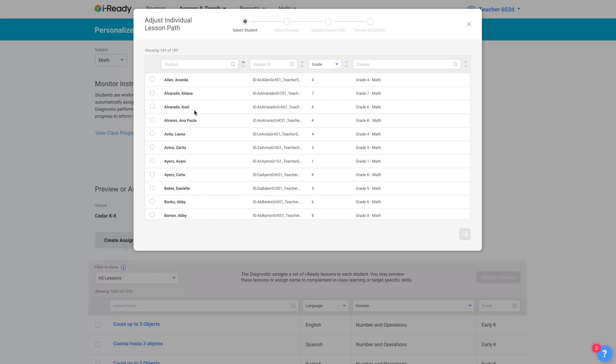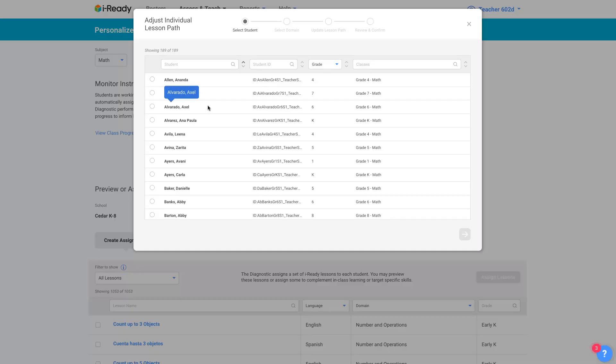And you can be early on grade level or middle grade level for different domains, or you can be in different grade levels for different domains for that matter. So it really has to be done by student, by domain. There's just no other way around it. That's what you have to do to have individualized instruction.